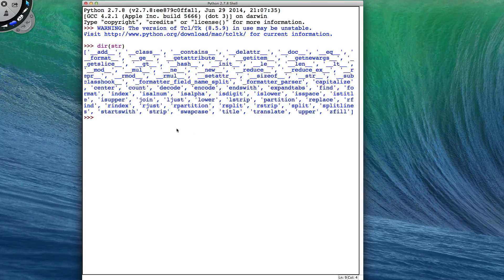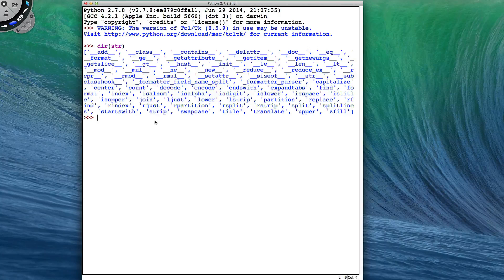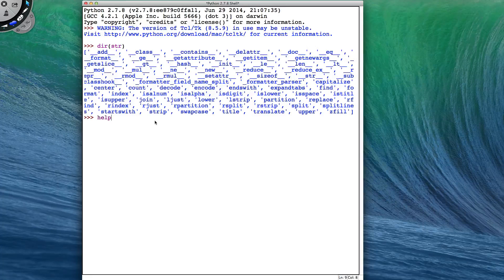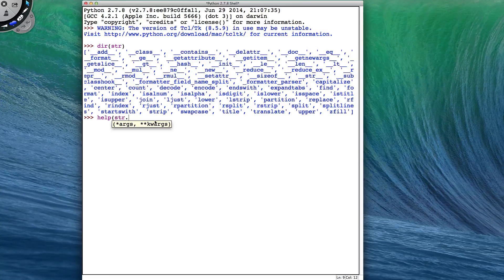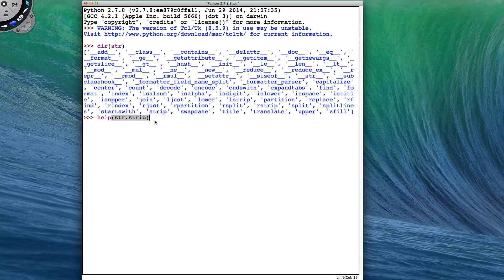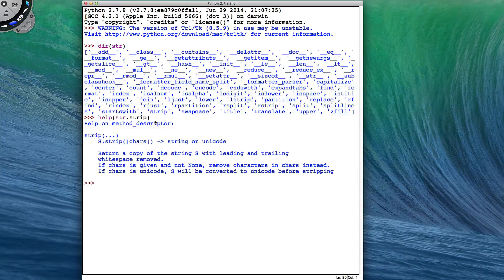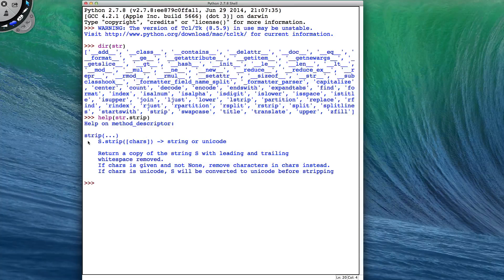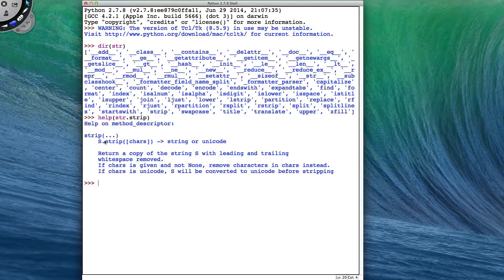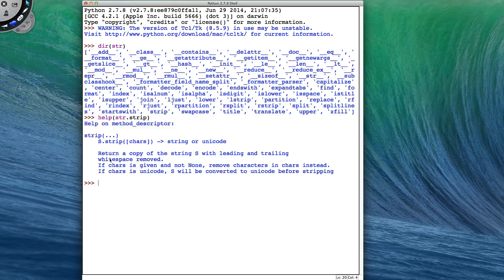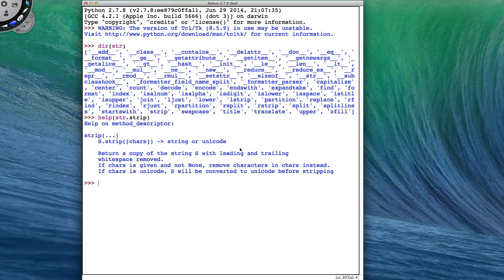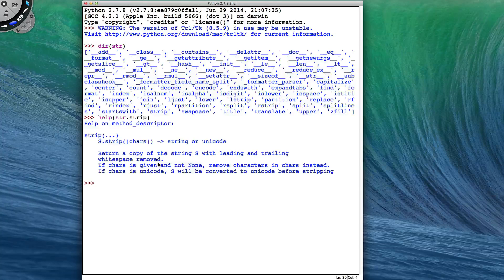The first one we're going to look at is strip. To get more information, we can look up help of str.strip. And this tells us that strip has a string at the beginning, so we go string.strip, and it returns a copy of the string with leading and trailing whitespace removed.